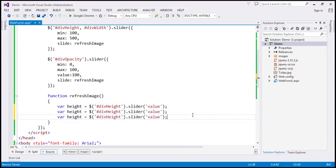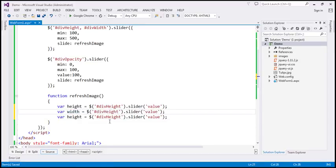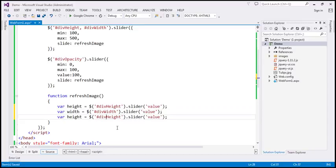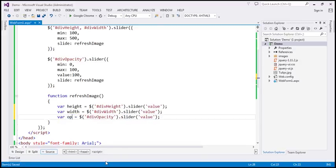Similarly, we want to retrieve the width and opacity values. I'm going to change the variable name to 'width', and the div element we are interested in is 'div width', and we want to retrieve the value property. Similarly, for div 'opacity', we want the value property, and let's change the variable name to 'opacity'.